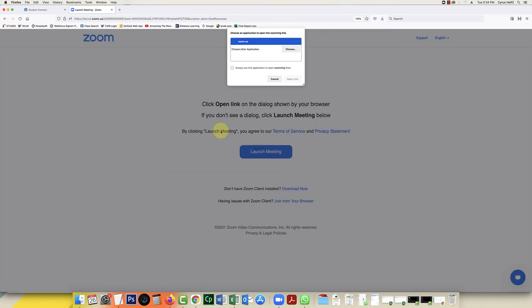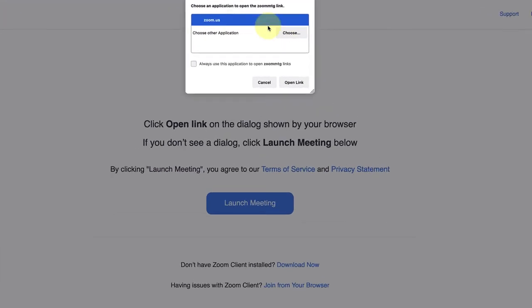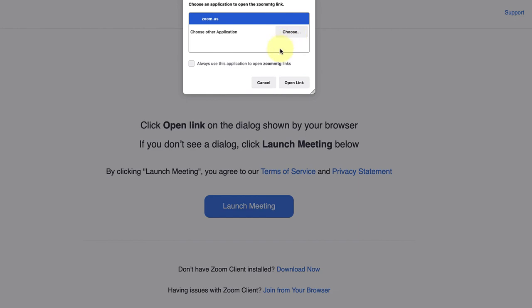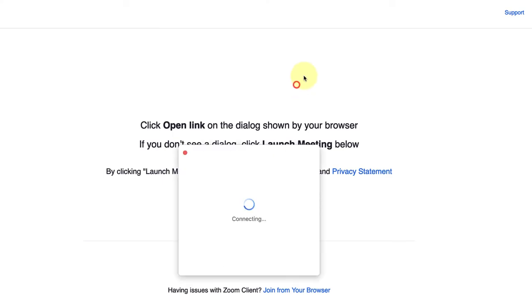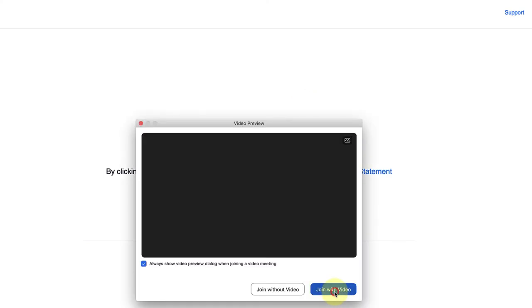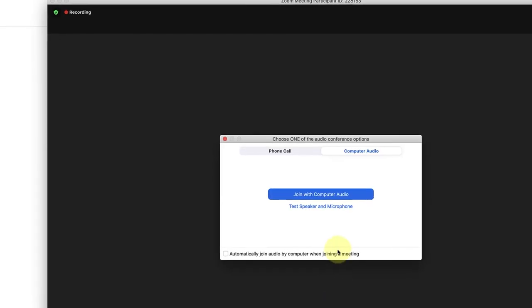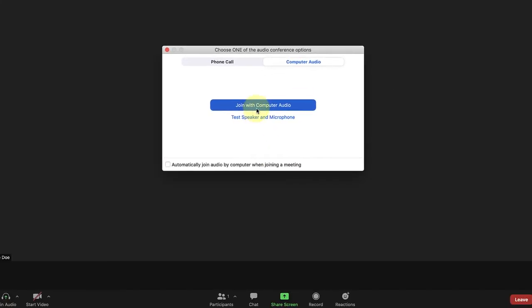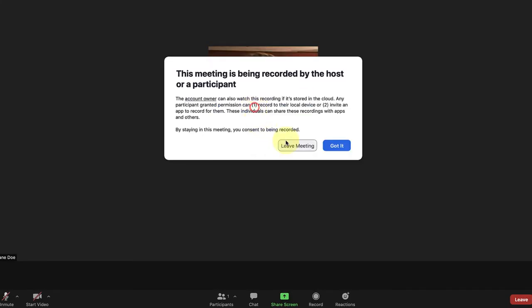When I click on the join button, it's going to let the application know what Zoom I would like to choose. I'm going to click on Zoom and then open link, and I want to join with video. I'm going to click on join with computer audio.